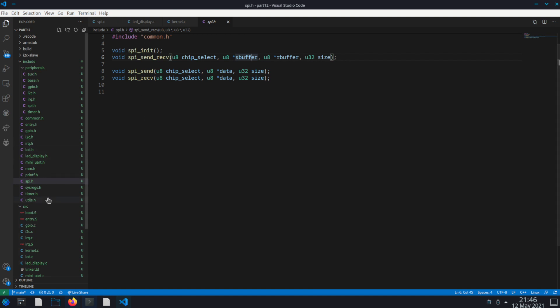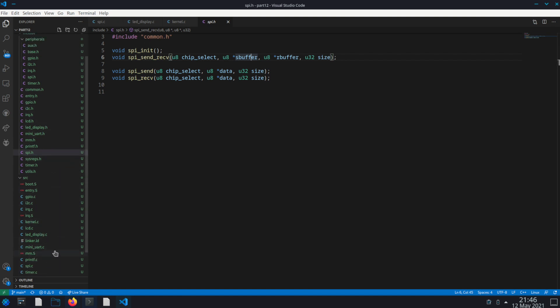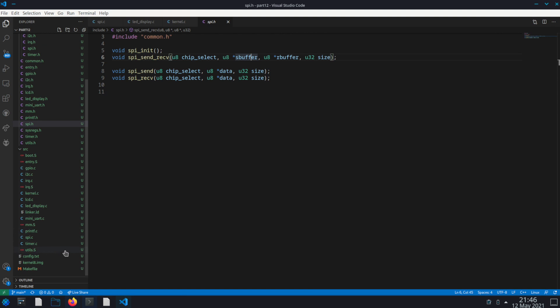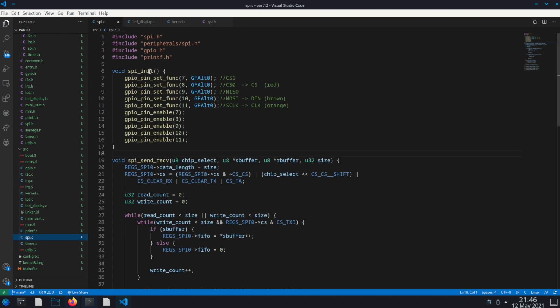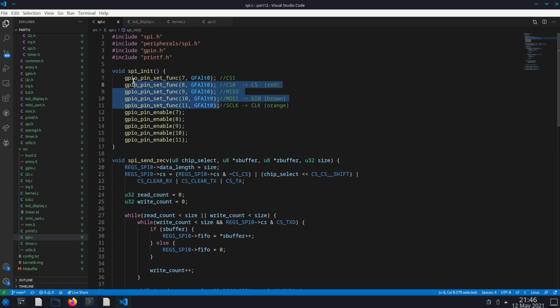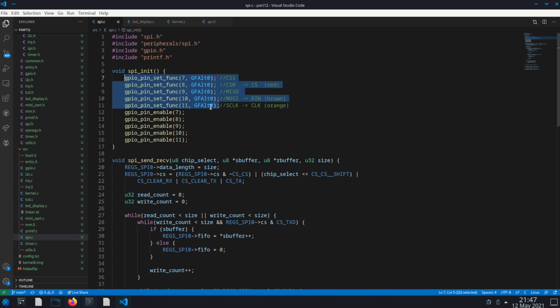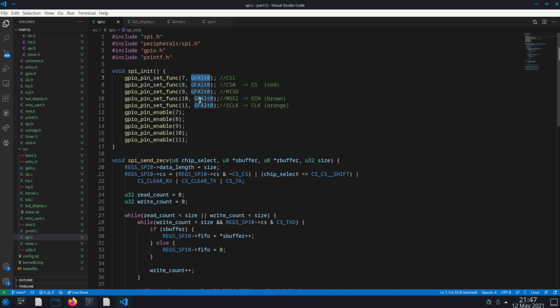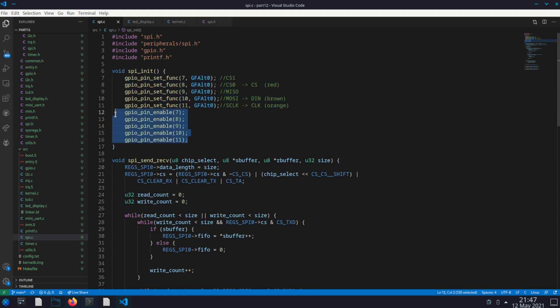So let me go into our spi.c implementation. Right at the very top is our spi_init and this is where we have the different GPIO pins involved. So these GPIO pins 7, 8, 9, 10, and 11, these are all the SPI zero interface pins. So if you set them to their GPIO function alt 0, then they will be set into SPI zero interface mode. So the first thing we do is set those all to that interface mode and then enable them.